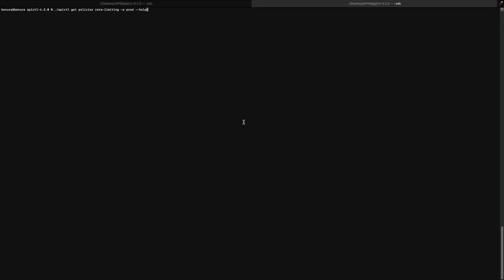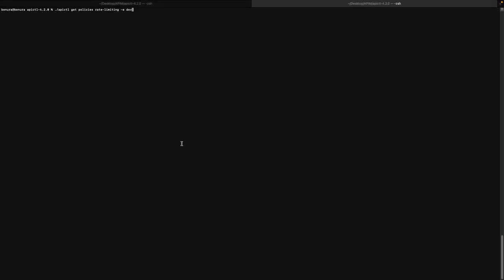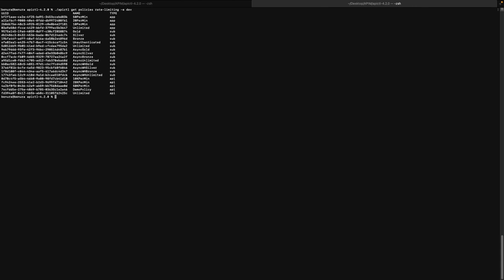For throttling policies, you have the option to query by the type of throttling policy as discussed in the slide. Otherwise, you can get all the rate limiting policies without specifying a type. If I execute the get rate limiting policies command, the demo policy is already there and this will be considered for export in the upcoming steps.